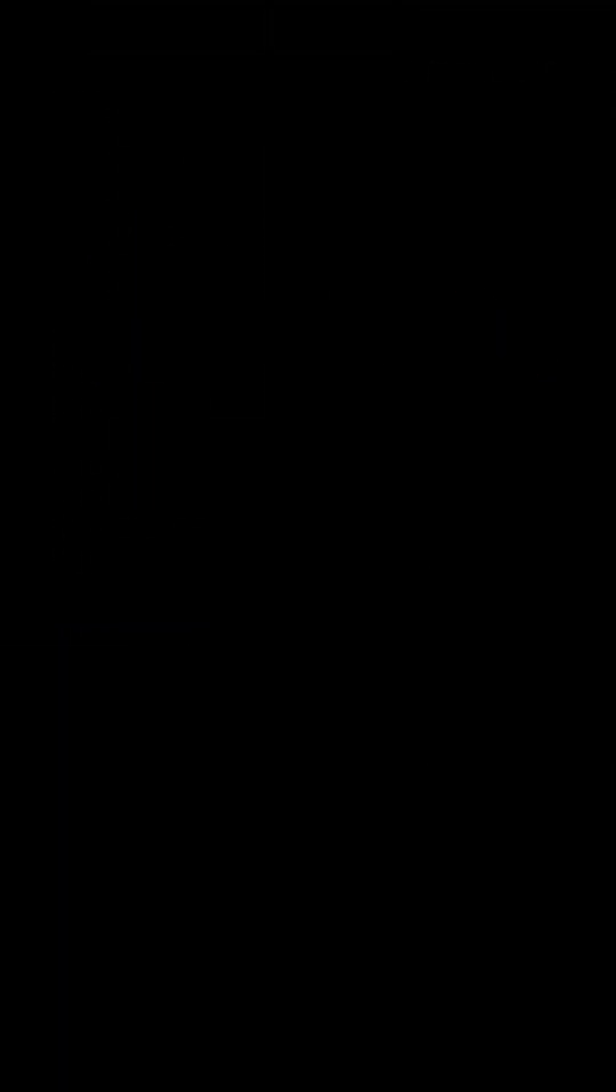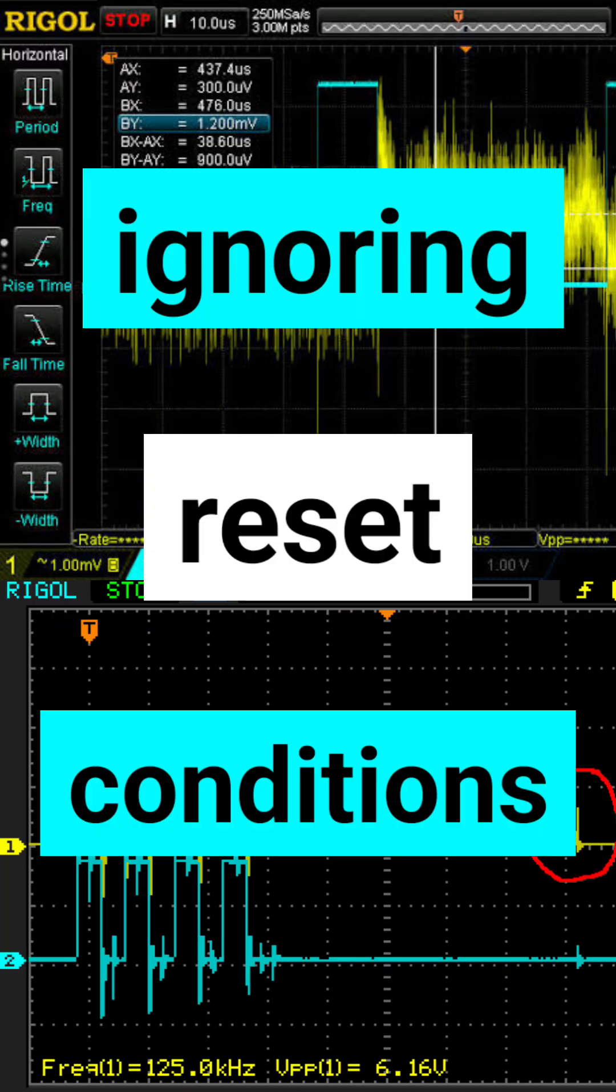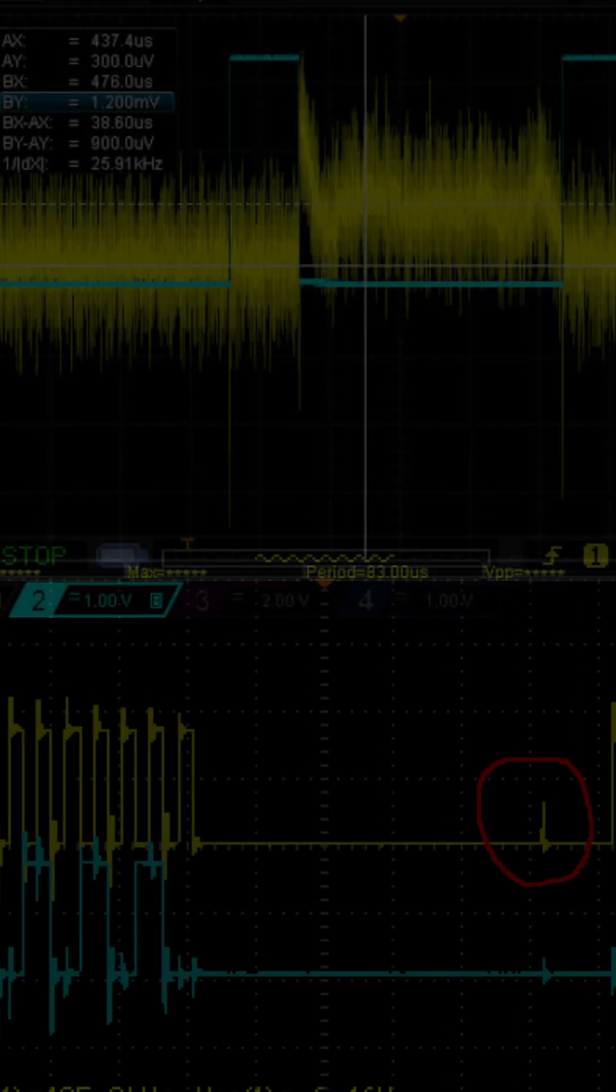Mistake 2: Ignoring reset conditions. Beginners often don't test reset scenarios properly.